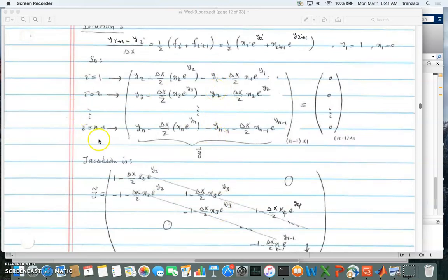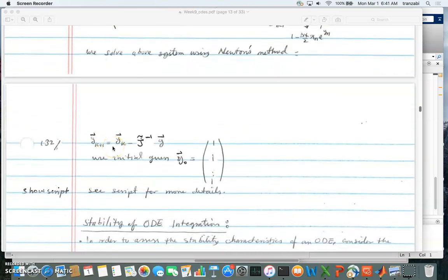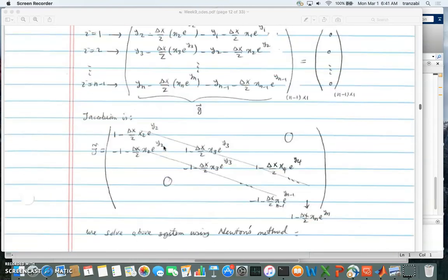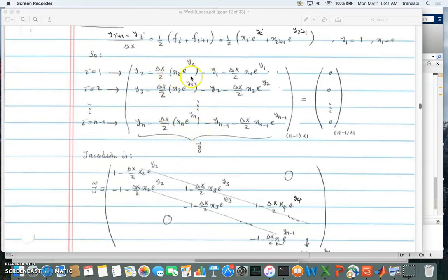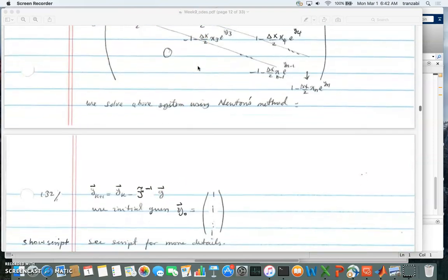The goal is to solve this system of n minus 1 nonlinear equations using a Newton solver. According to Newton's iteration, the solution at iteration k plus 1 is y^{k+1} = y^k minus J^{-1} times g, where y is the vector from y2 to yn, g is the system of equations evaluated at the current iterate, and J is the Jacobian we calculated.